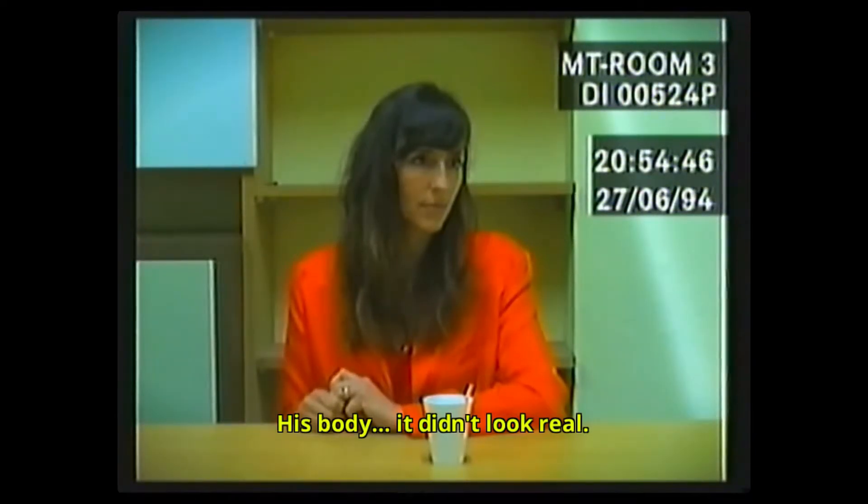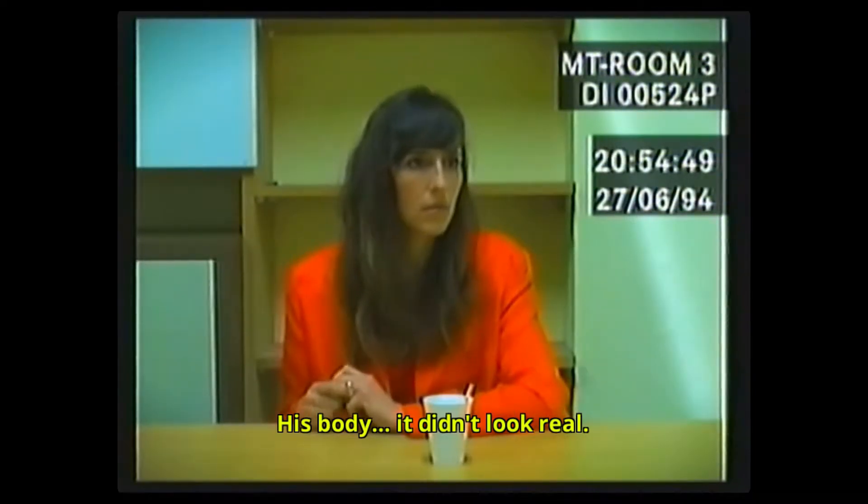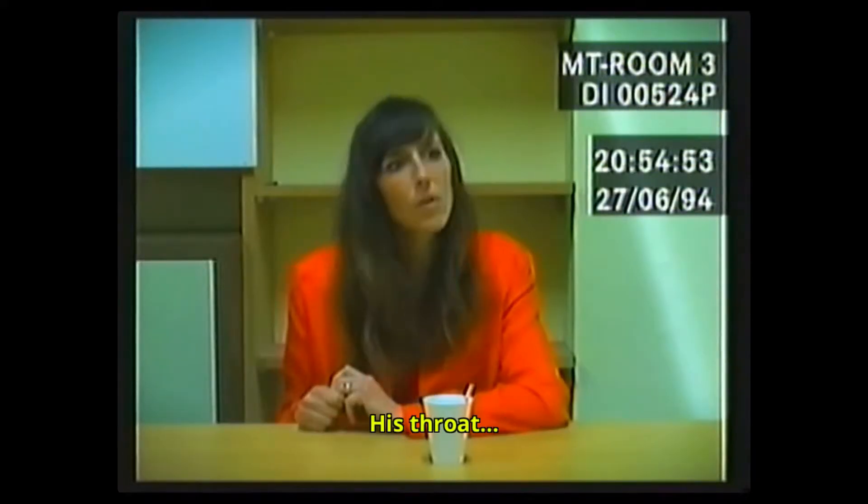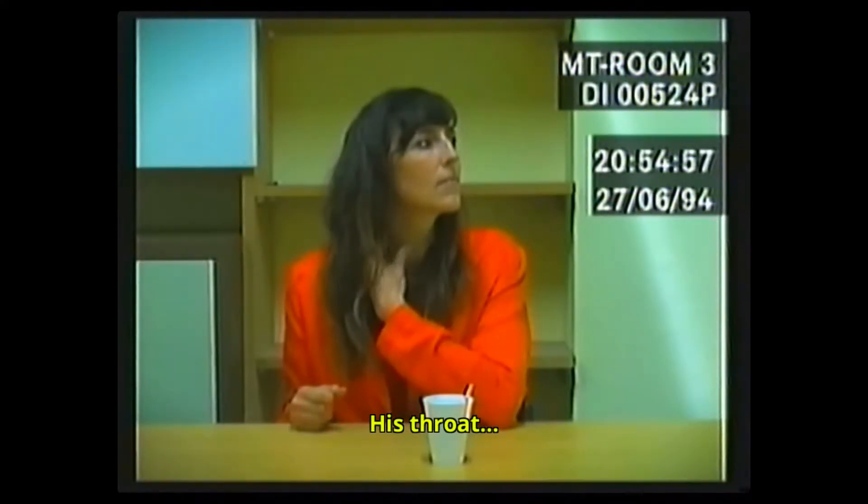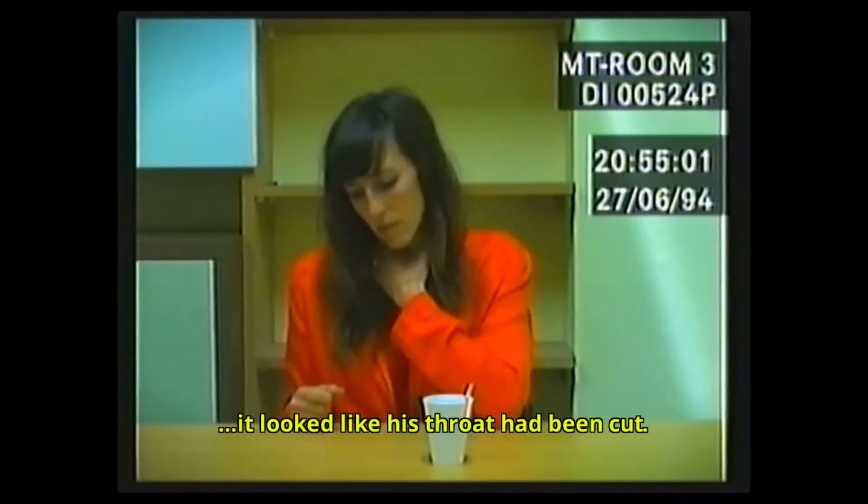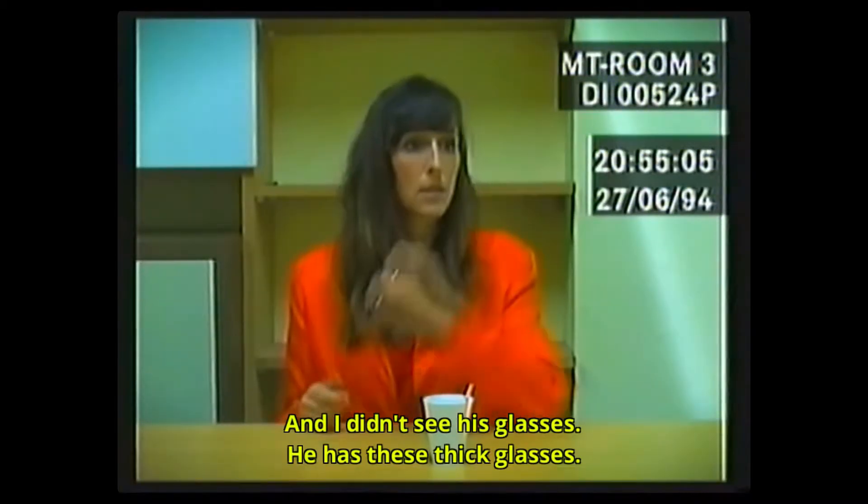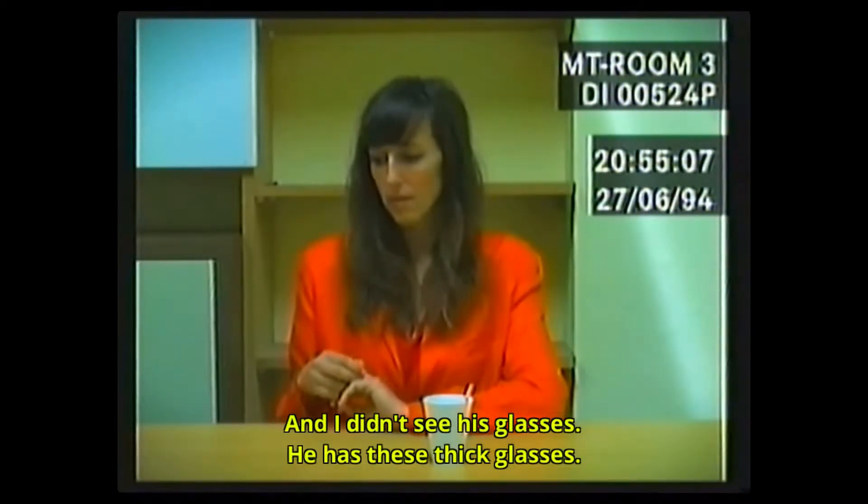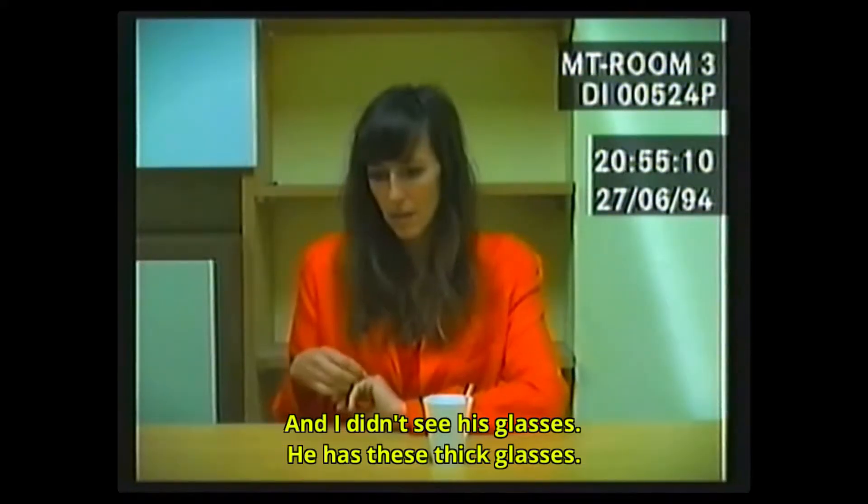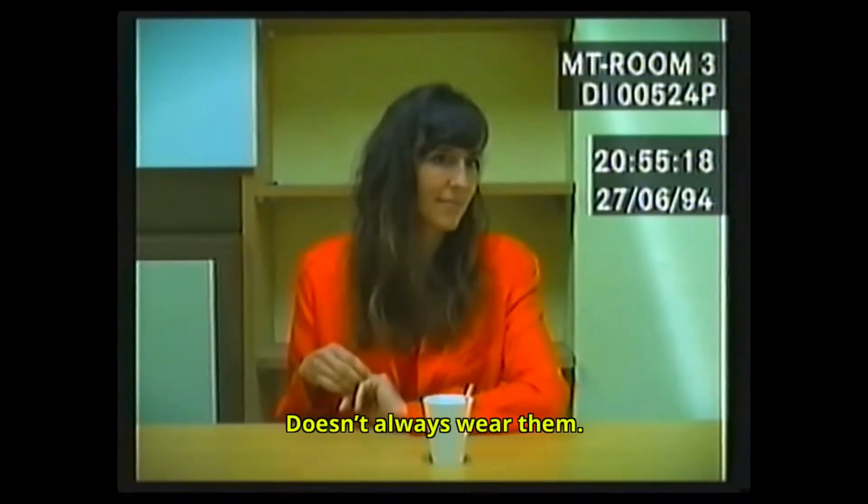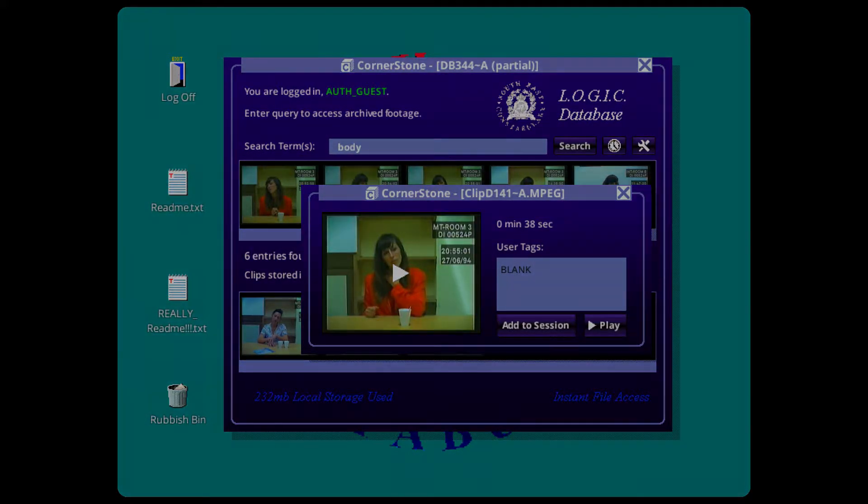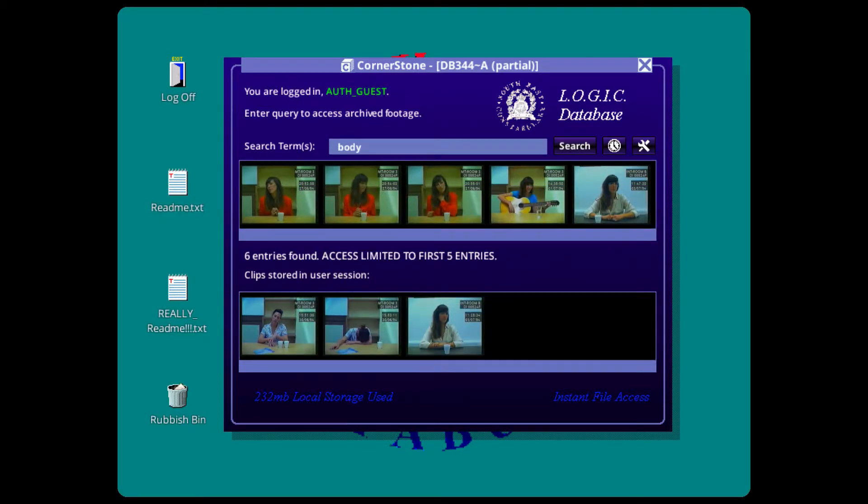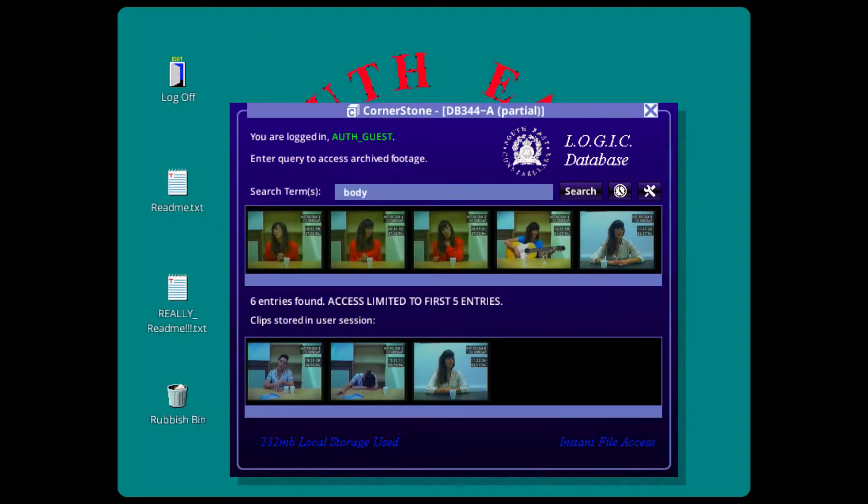His body didn't look real. His throat, it looked like his throat had been cut. And in his glasses, he has these thick glasses but doesn't always wear. Yeah, do you see that? The screen is, what's the word? It's going darker. Yeah, and brighter again. Okay, I'll just suppose it's for atmosphere, it doesn't actually mean anything.